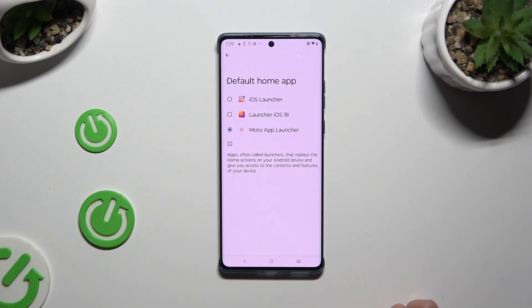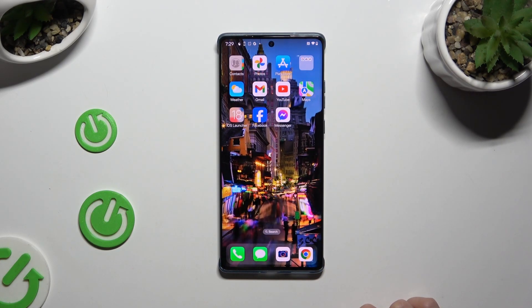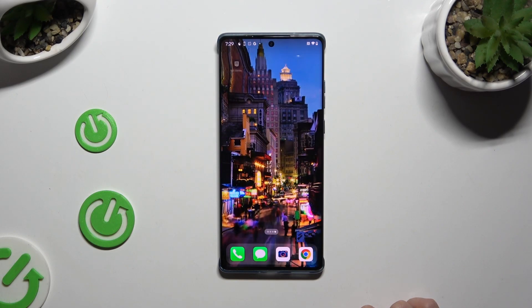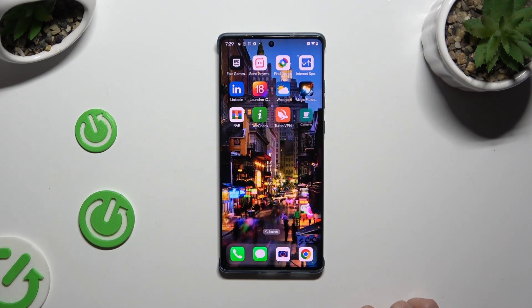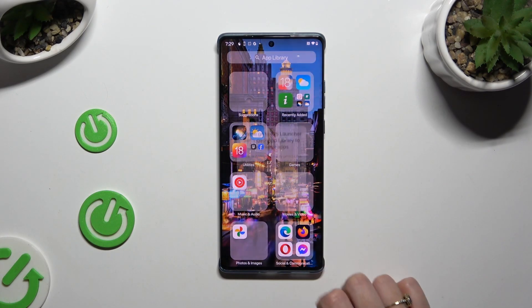Now just click on iOS Launcher app, and as you can see after that, mine was successfully applied.